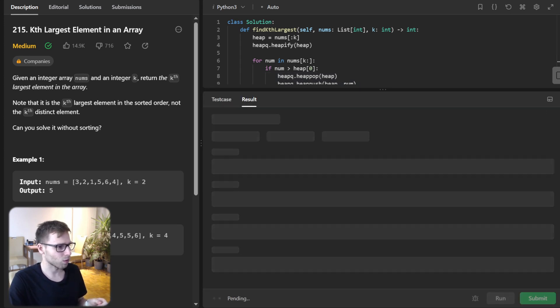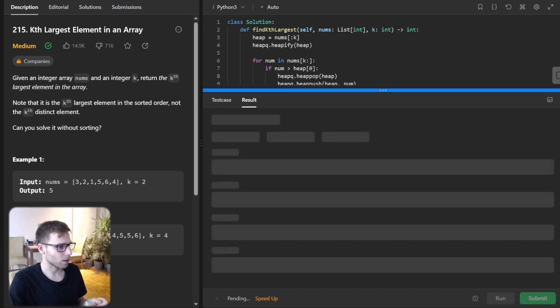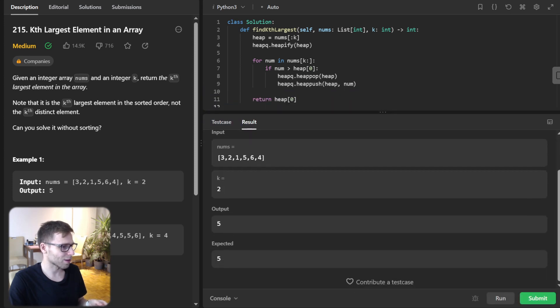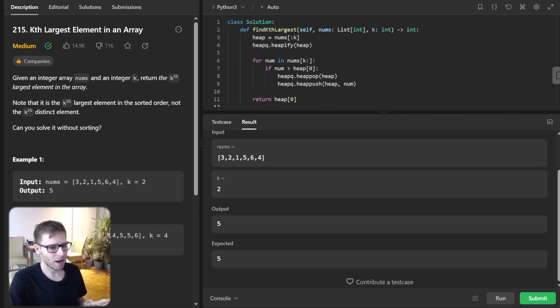So now we can run it for this example. So yeah, the kth largest element is 5, everything works.